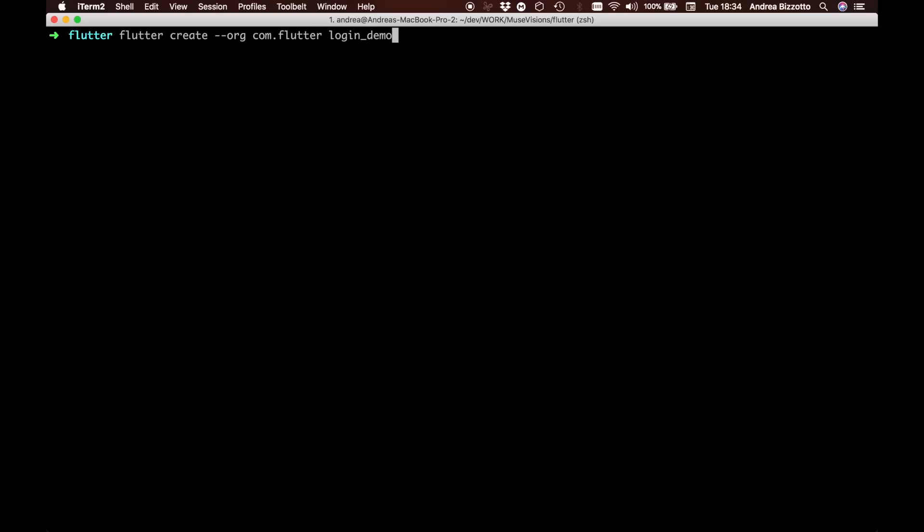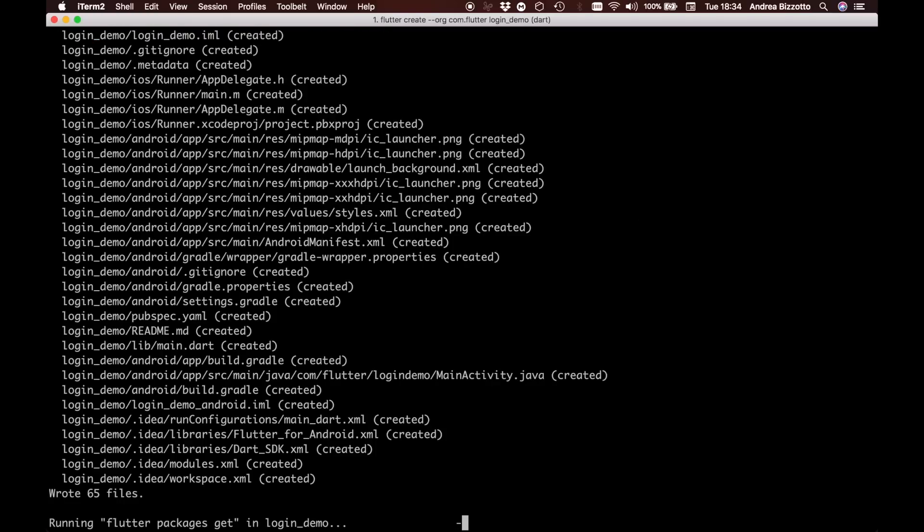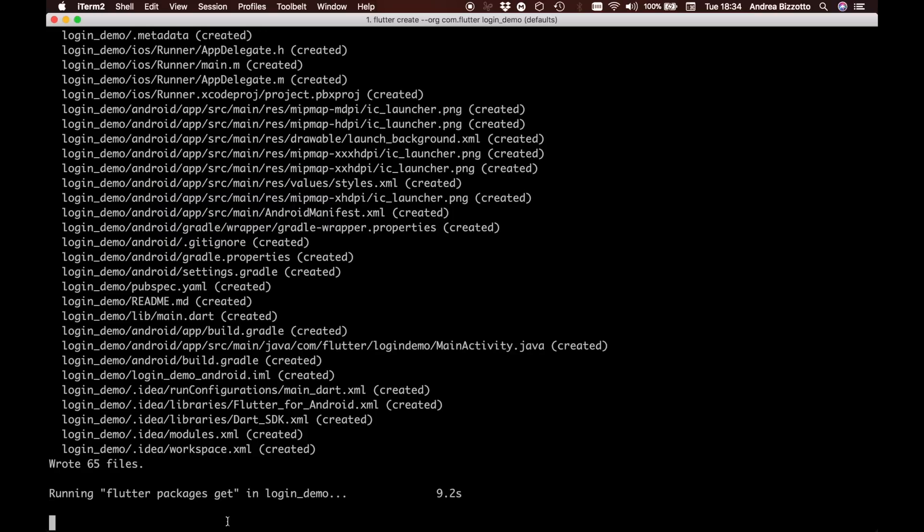Once we do this it will create all the project files that we need to run the application and it will also run this command flutter packages get that is used to get all the dependencies that are needed within the project.